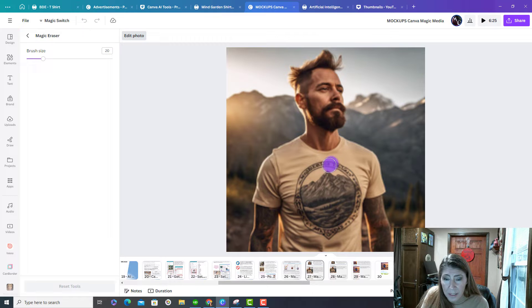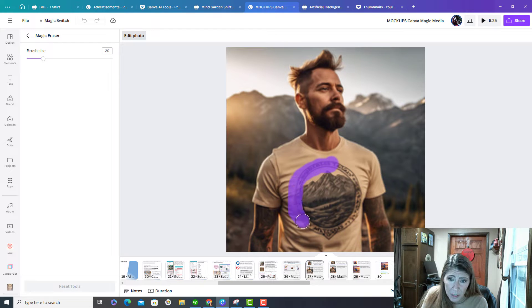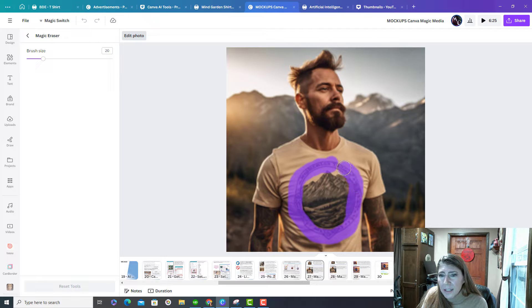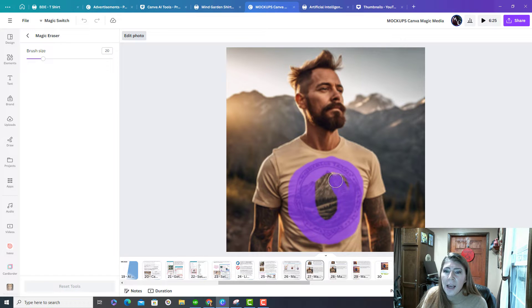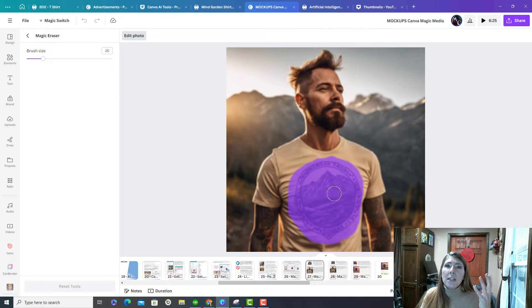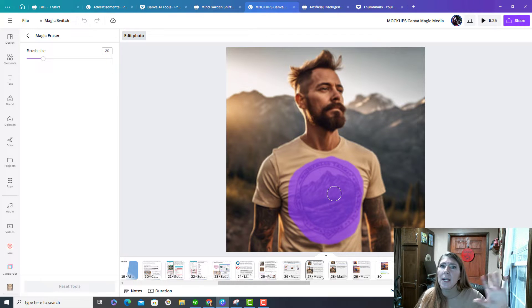What's going to happen is I want this logo gone because I'm going to use it for a mockup. But what's going to happen is it's going to take everything that I am highlighting and it's going to turn it into random noise. It's just going to kind of spread it out.